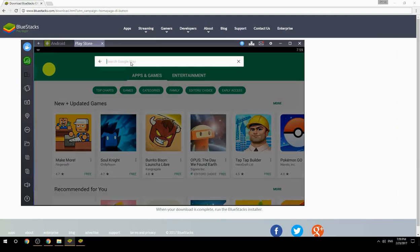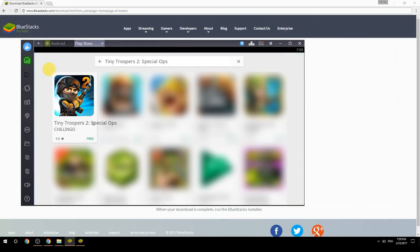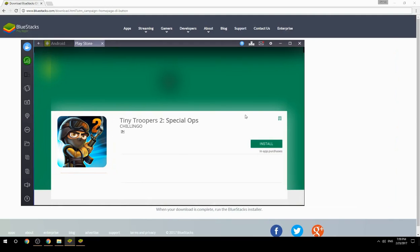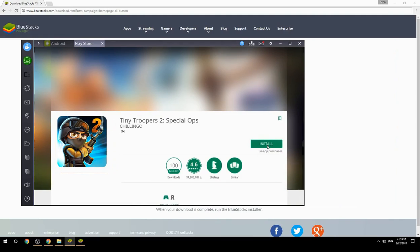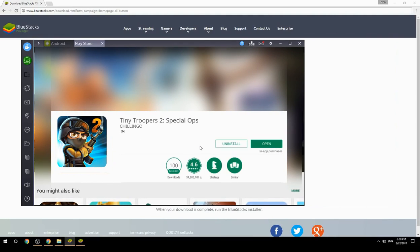Search for your game name inside Google Play. Click on the game icon, then click the Install button. Once installation is finished, begin playing.